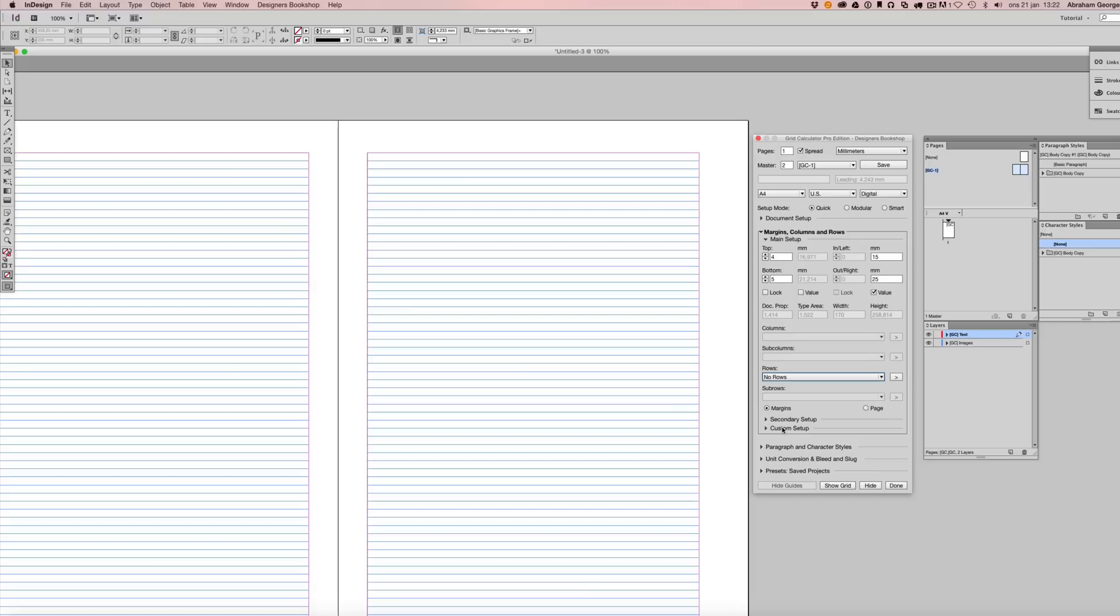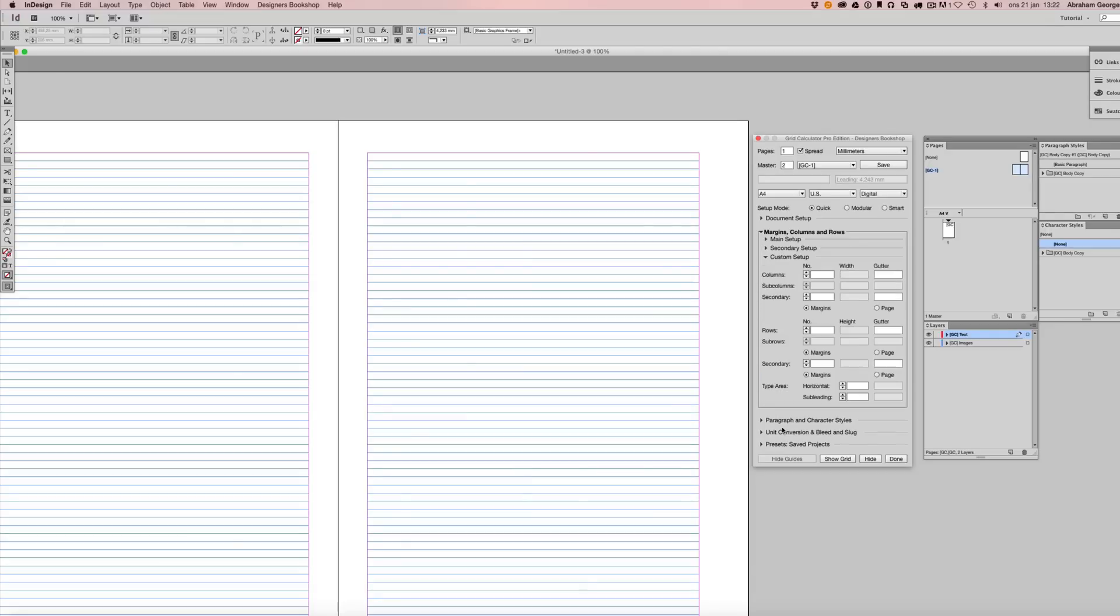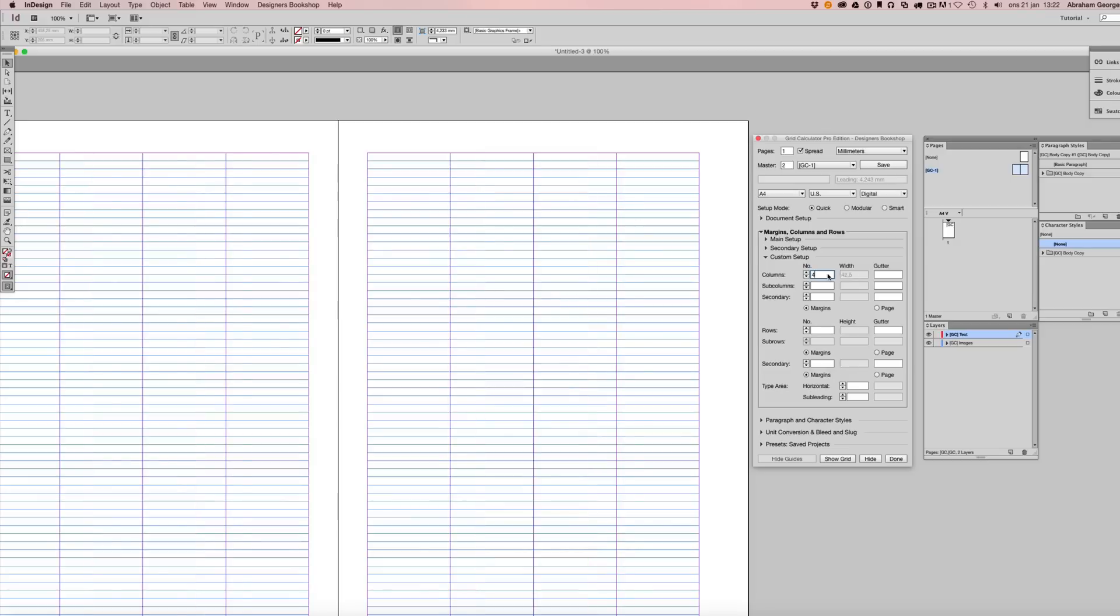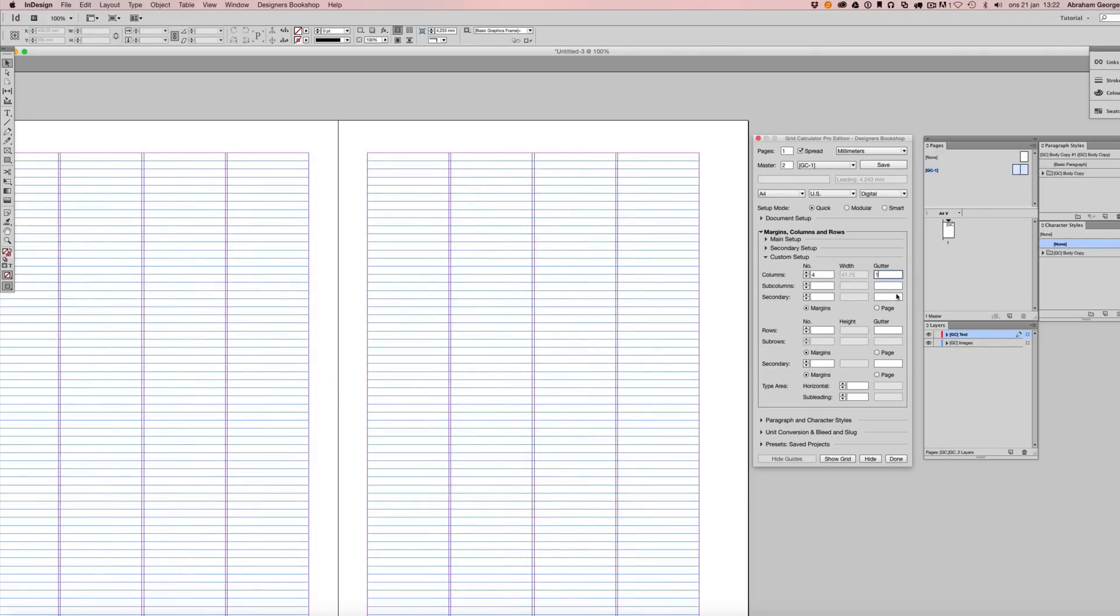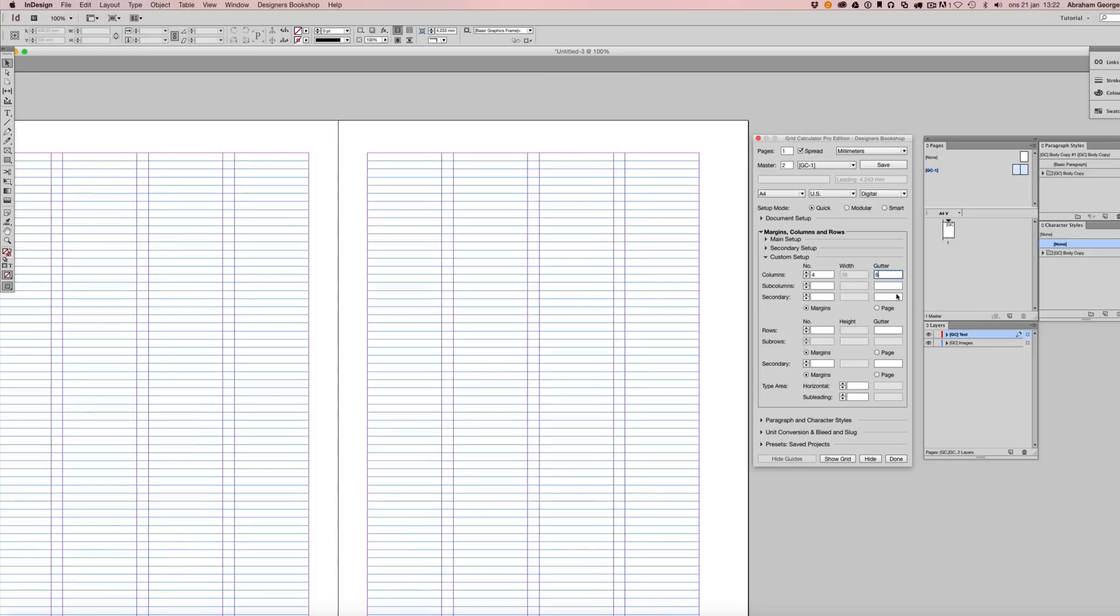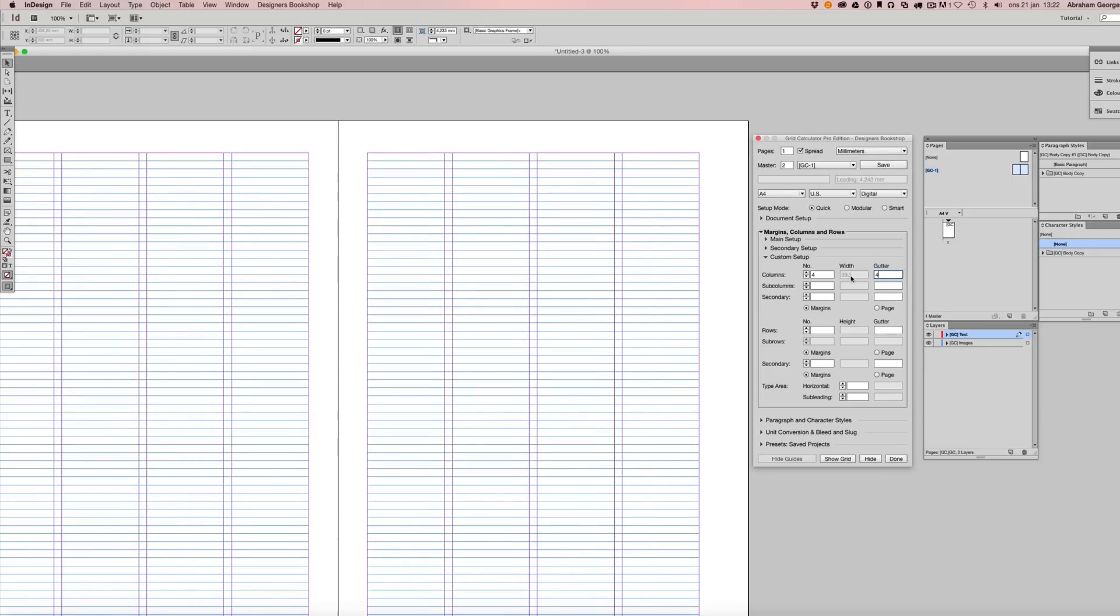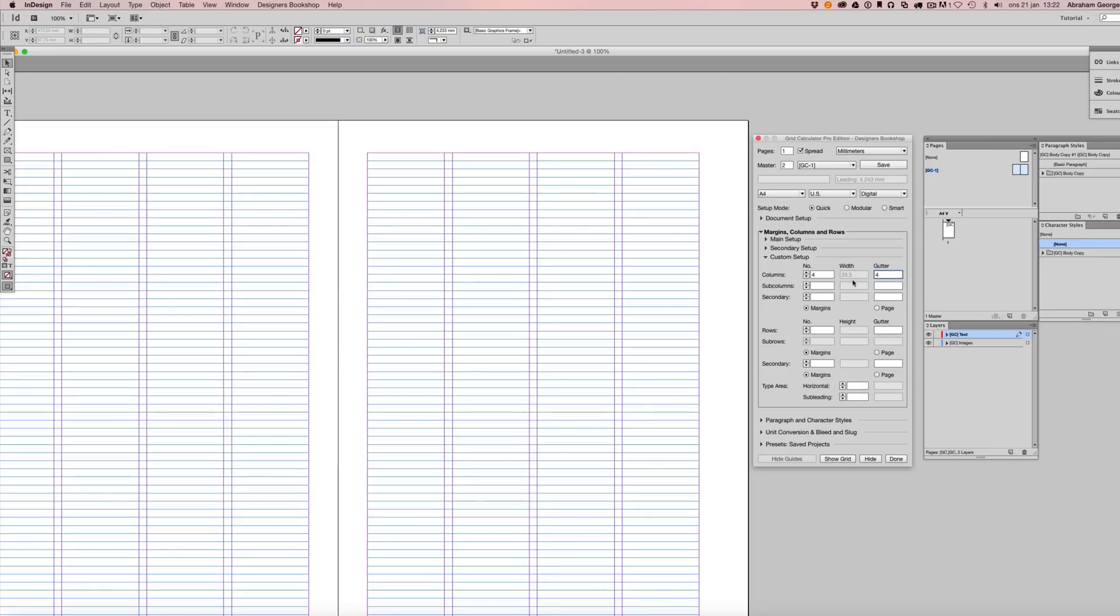So what you can do is you can go to custom setup here, and you can set up your columns just as you want them to be. So you set up the number of columns here and the gutter. Another thing I want to show you is this field here shows the width per each column. And you can always come here, even if you don't work with the value options, and you could actually manipulate some of these values here. Or if you just want to see how wide a column is or how high a row is, you can just come to this custom setup section of the plugin.